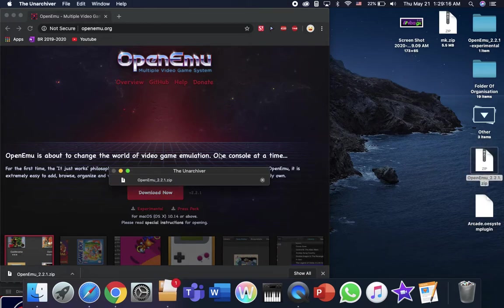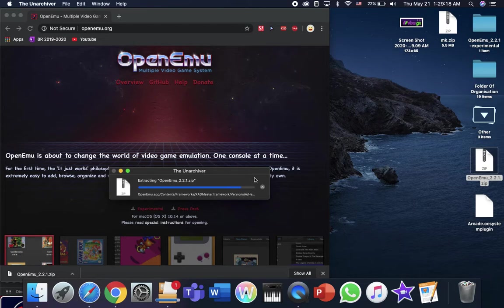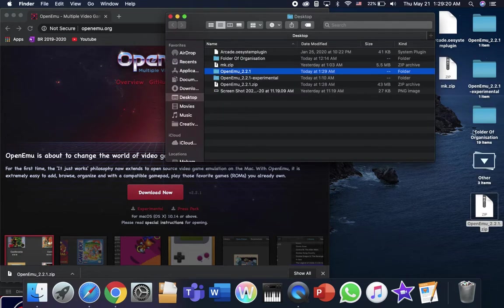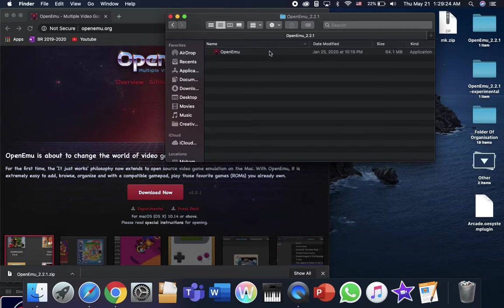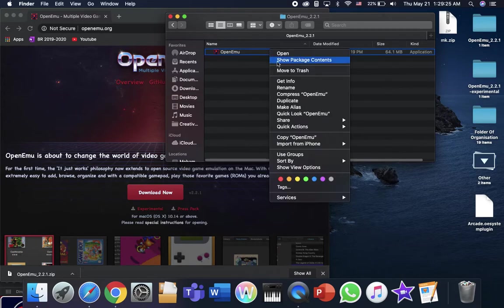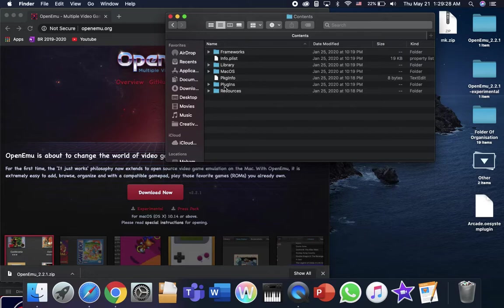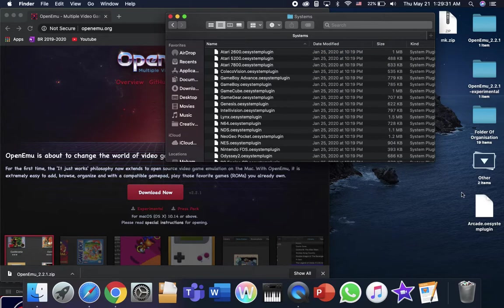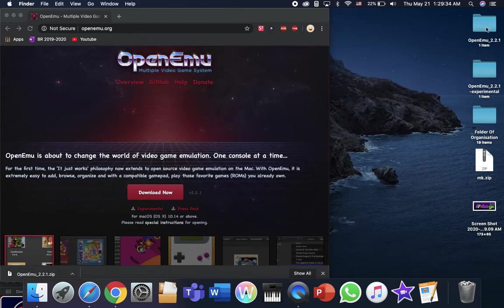I'm going to extract it. And then, you go to the new one you got, show package contents. Go ahead to the plugin systems. And drag the arcade and the new one.